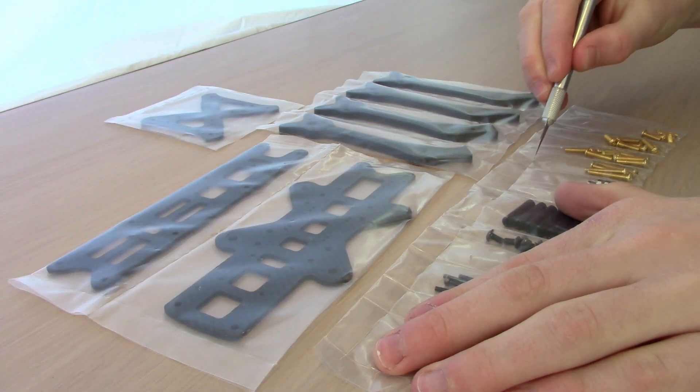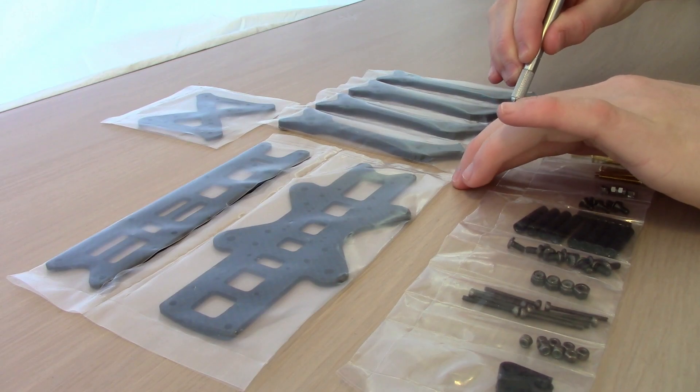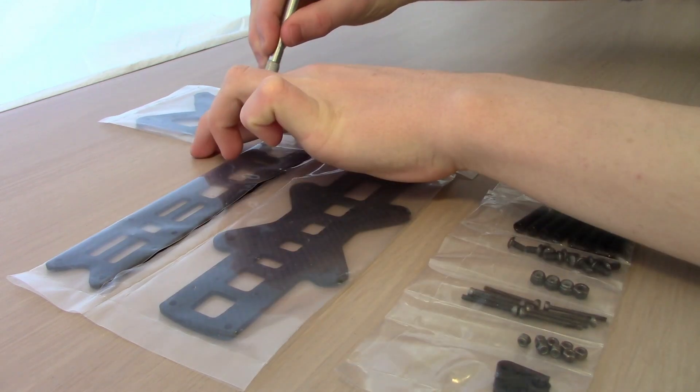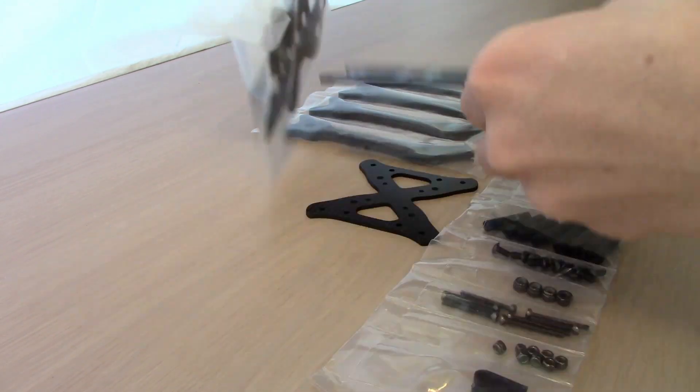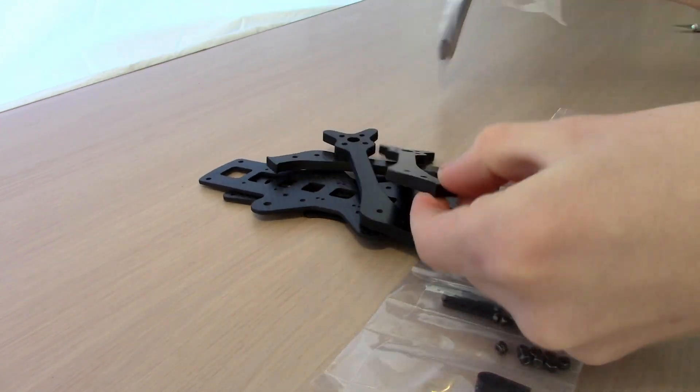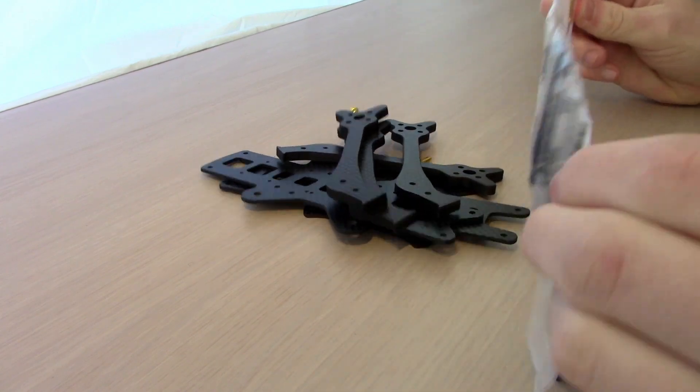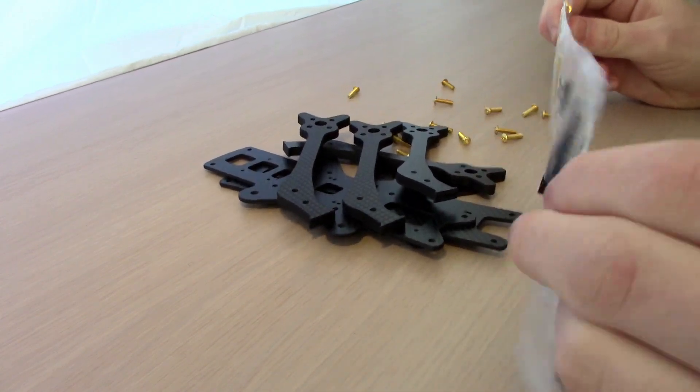We're going to start this build off by opening up the Kebab Glide frame. We've got four arms, the top plate, the bottom plate, the middle plate, and a ton of hardware.